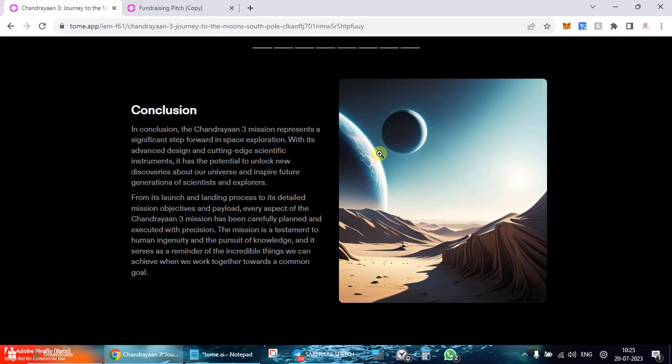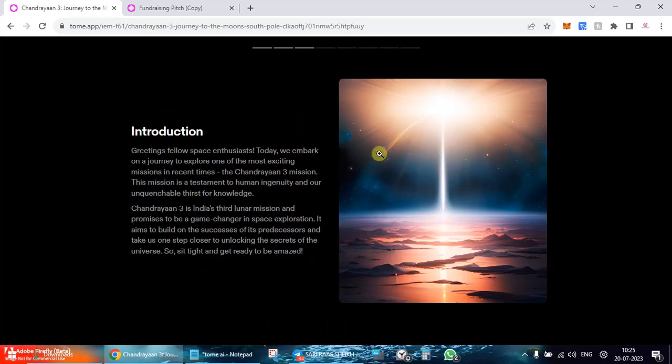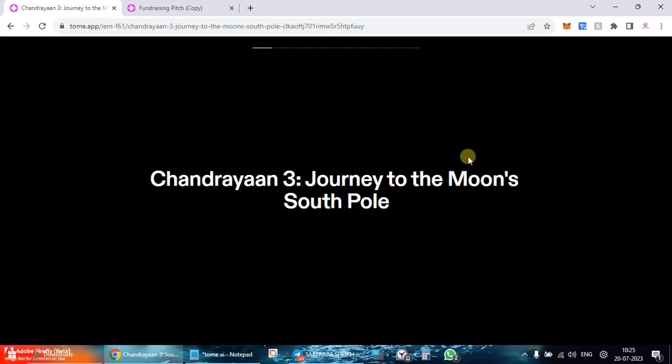You can see over here that without giving any further keywords it has done this. Now you can refine your presentation by giving more keywords. I don't know whether just like ChatGPT it would pick up the recent events, like this launch has already happened. But your presentation, you can see a beautiful presentation has been created.